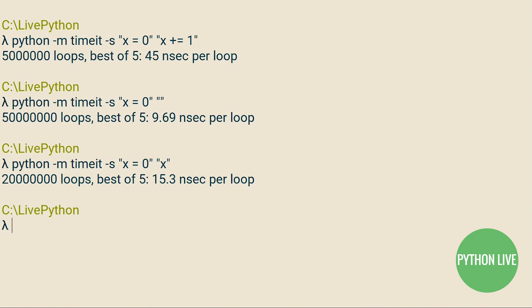In this first example, the S flag means that the X equals naught that we passed in the first pair of quotation marks is run as the setup code, and it's run once. The X plus equals 1 is the code that's then run a million times and then repeated five times. In this simple example, we can see that each loop of a million executions took 45 nanoseconds.